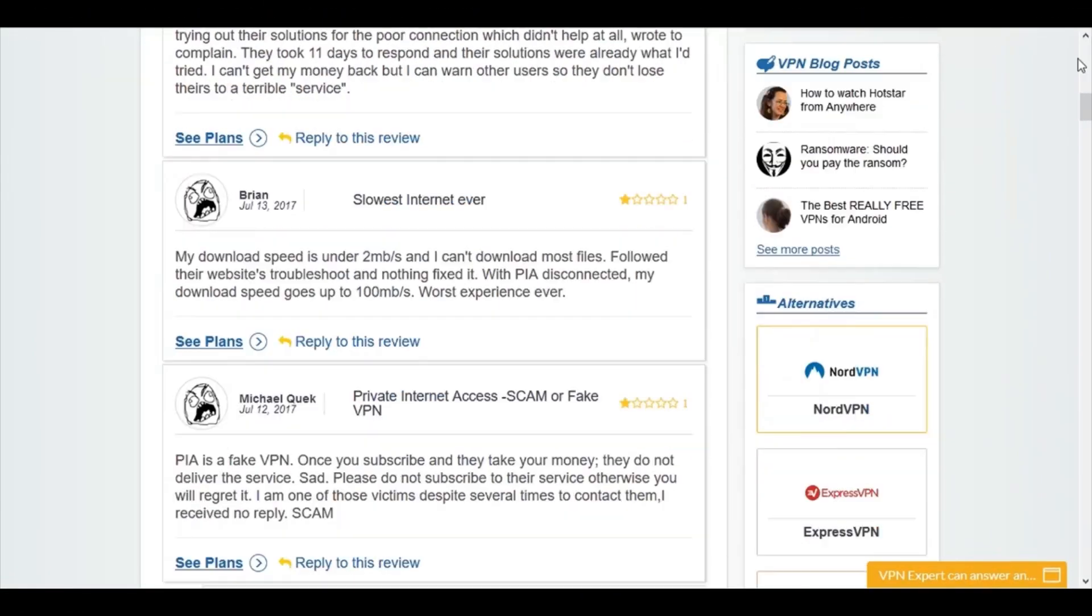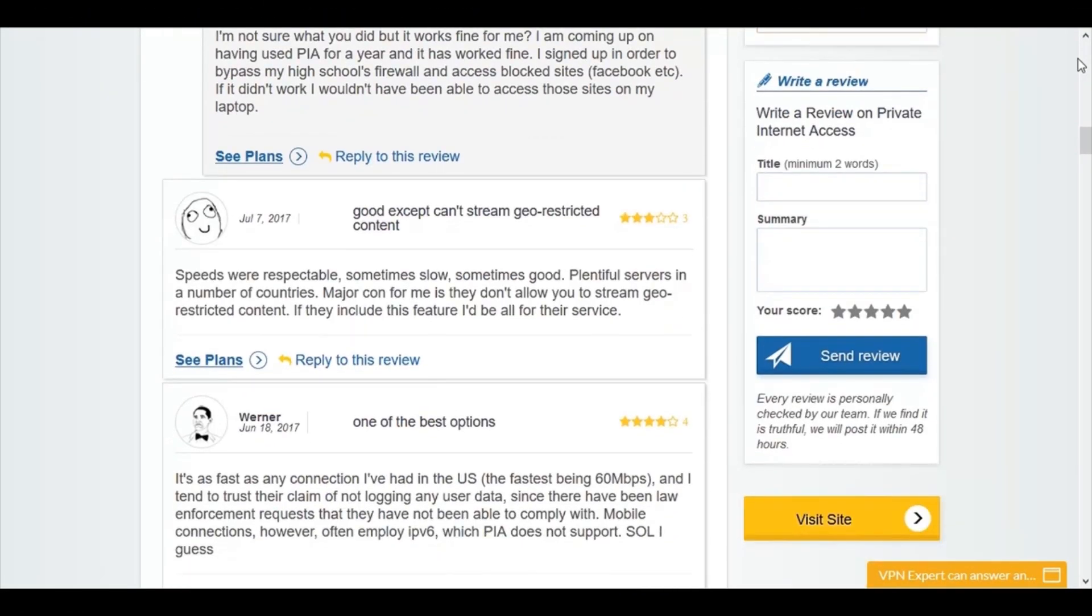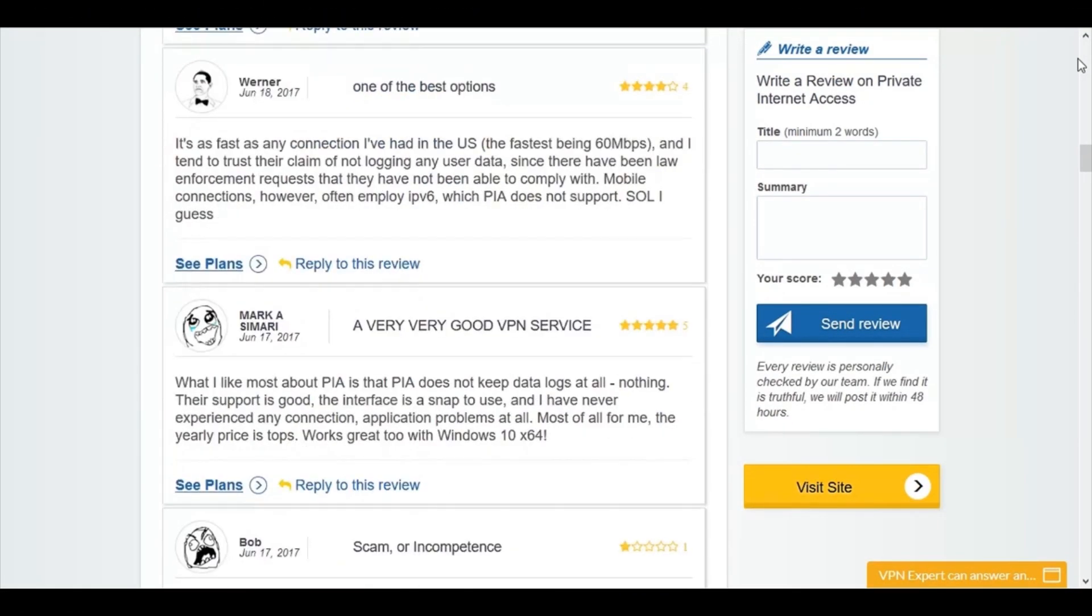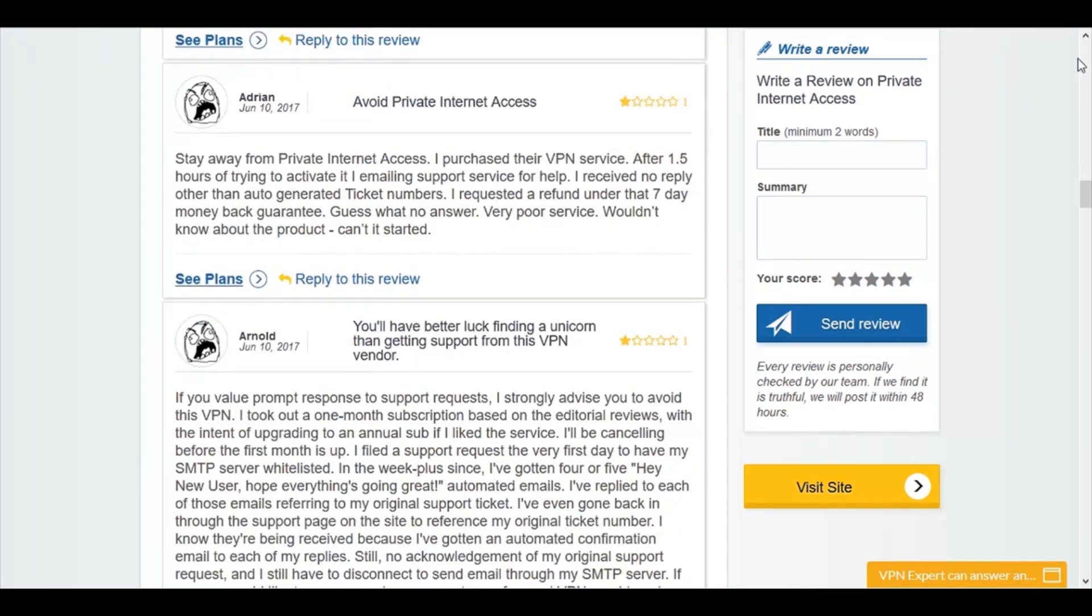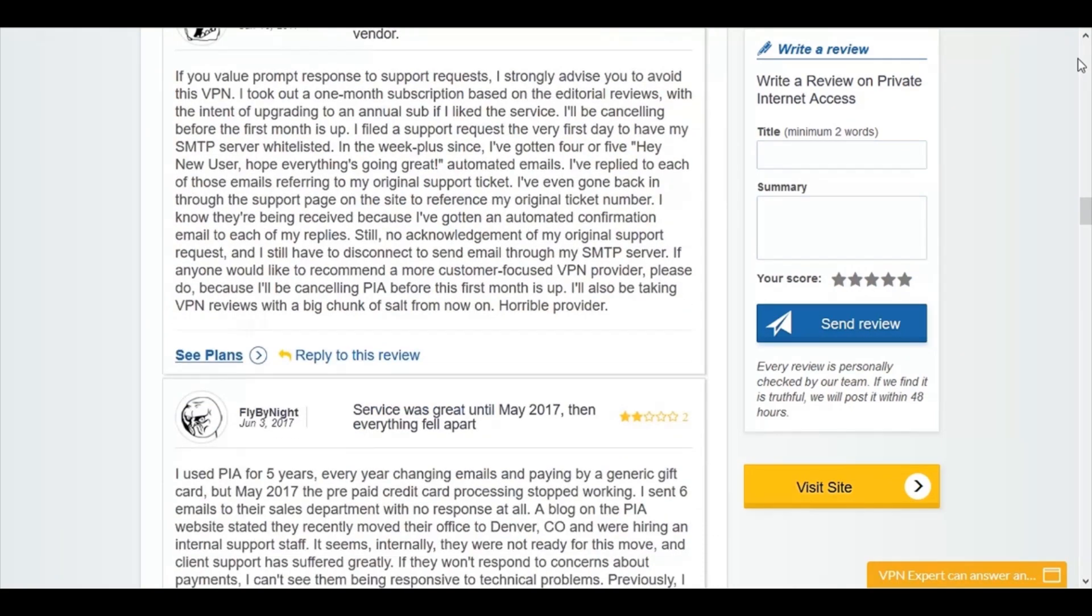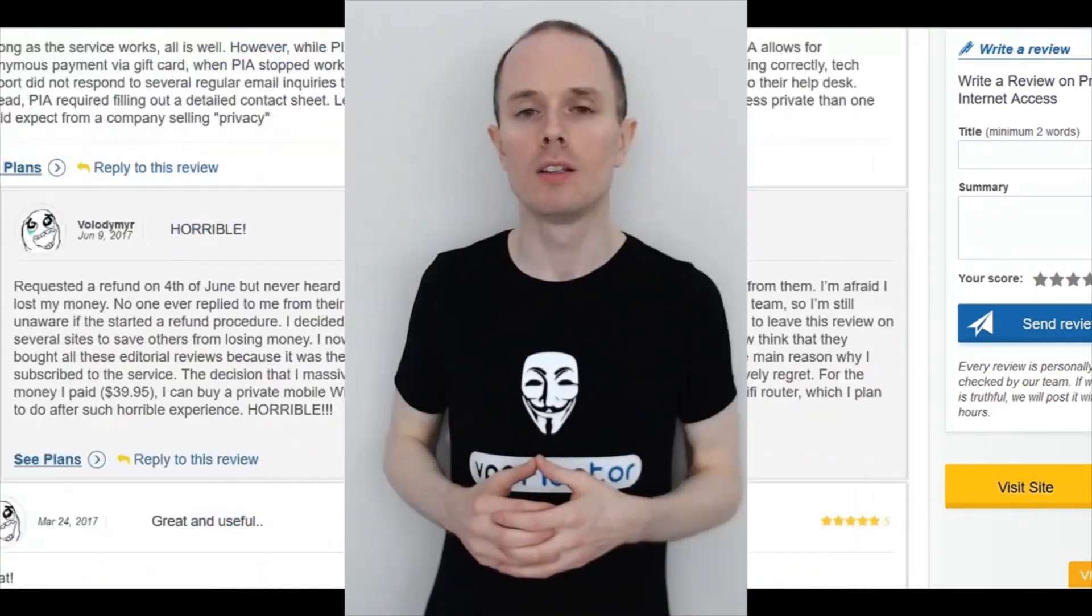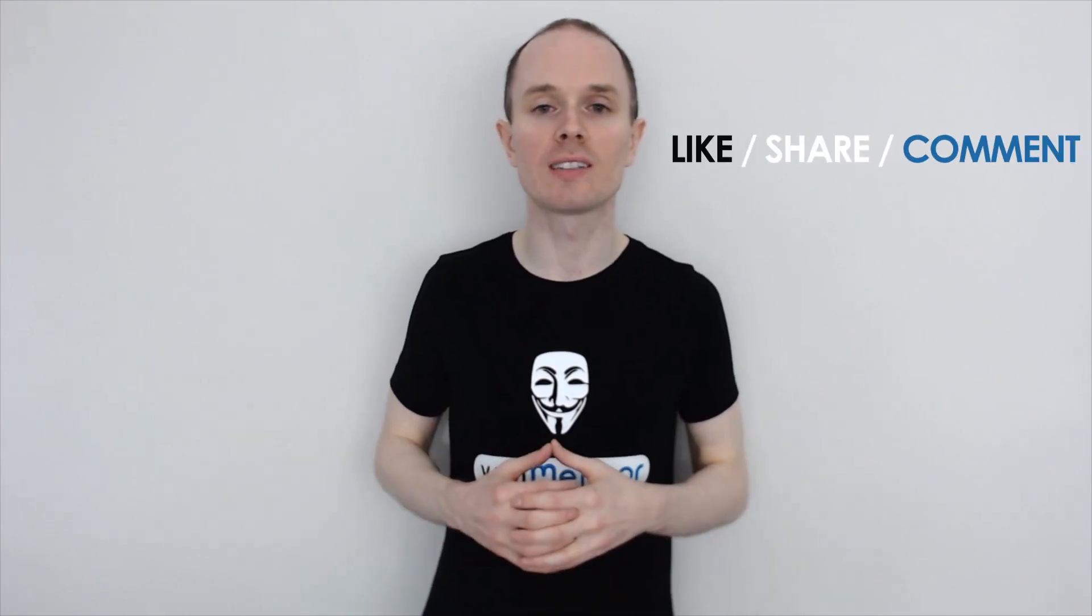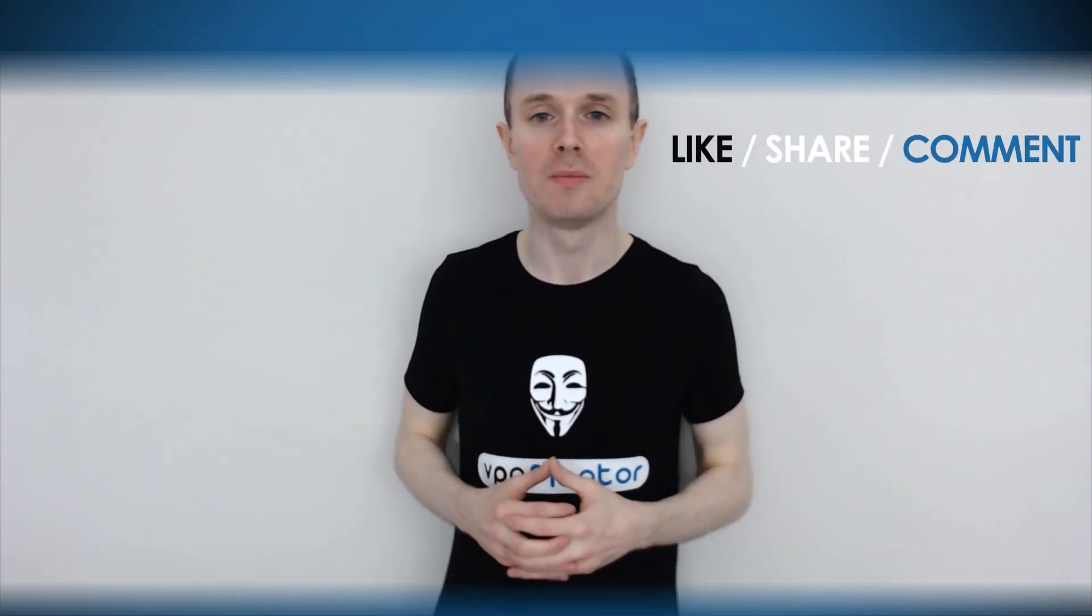But, that's just my views. Why not read what other people have said over at vpnmentor.com? And this is a great way to find out whether the VPN provider is really trustworthy or not. So, if you've had experiences with Private Internet Access, positive or negative, do leave us a comment below. And of course, don't forget to like and share this video. So, thanks for watching.